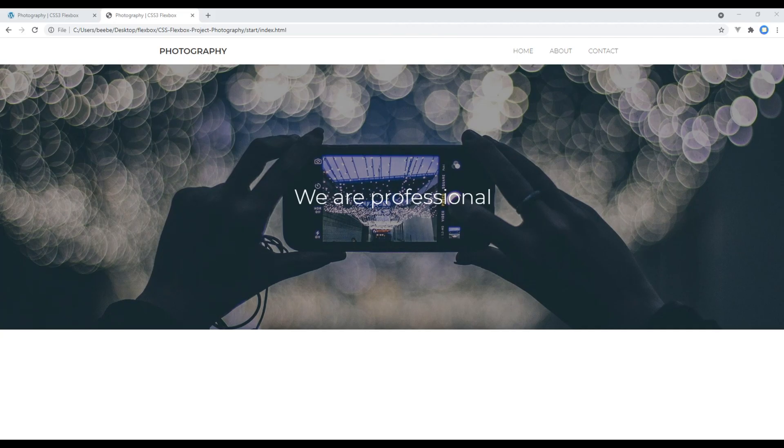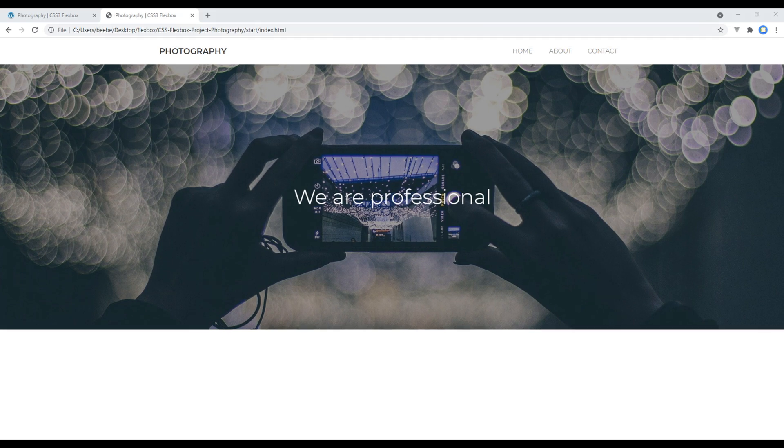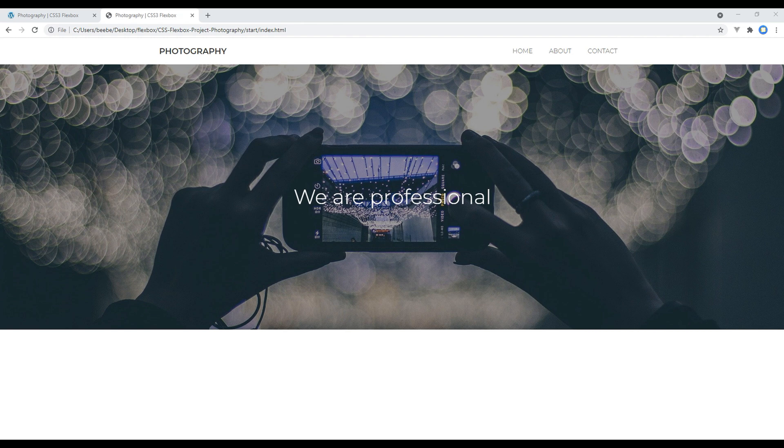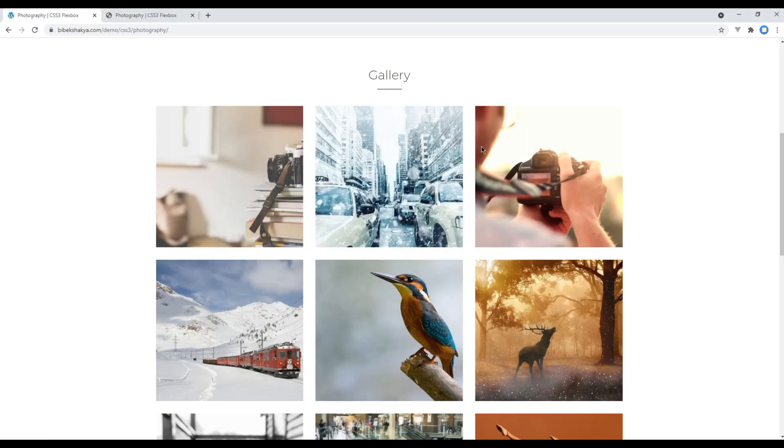Hi everyone, my name is Bivek and welcome to my YouTube channel. If you want to see my upcoming new tutorials, please subscribe to my channel and hit the bell icon. This is the fourth episode to create a photography website using Flexbox. In the previous episode, we worked on the hero section. Today we'll work on the image gallery.